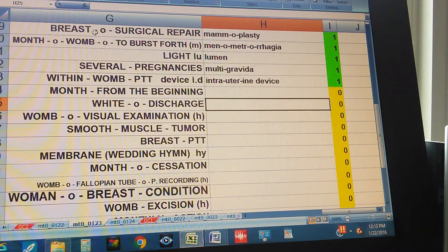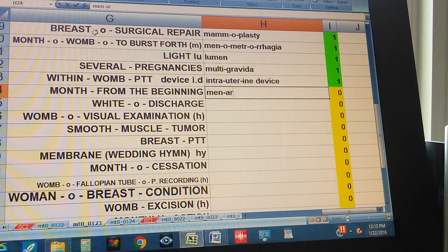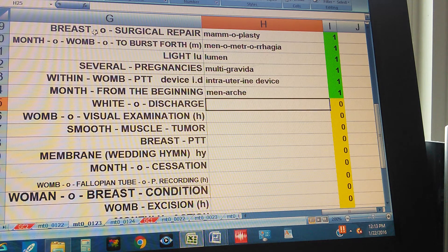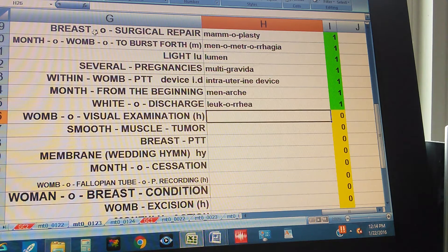Month from the beginning. Menarche. White discharge. Leukorrhea.